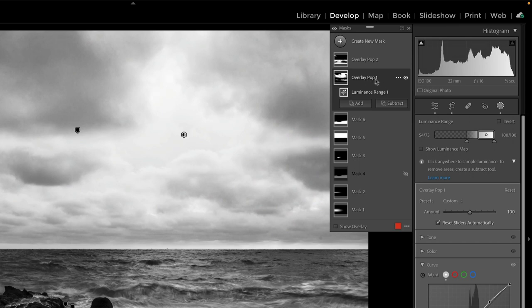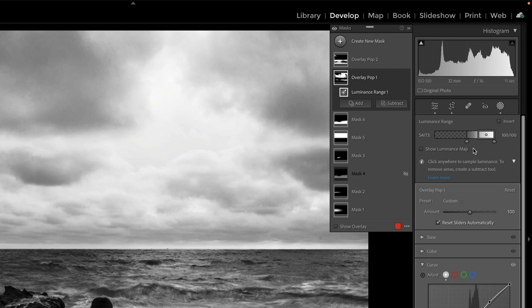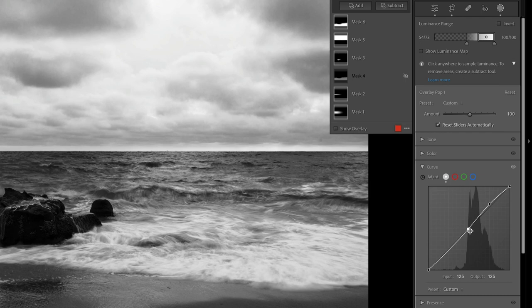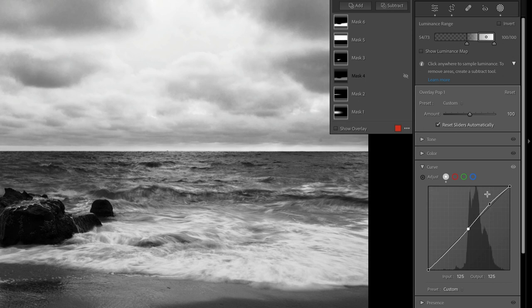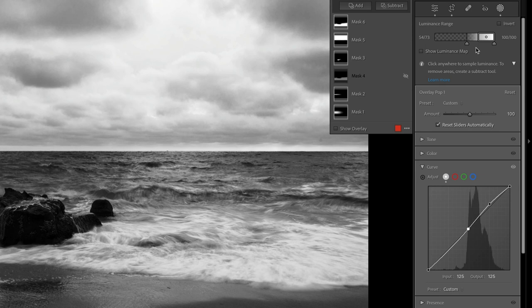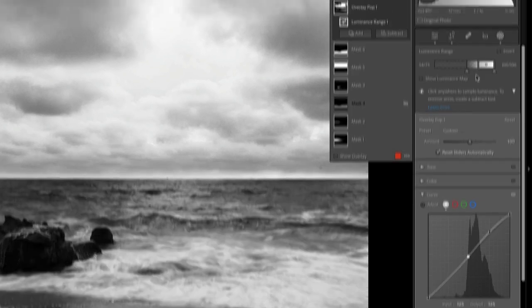So unpacking this, let's take a look at overlay pop number one. I have a luminance range mask that's hitting the highlights and tapering off to about the middle gray. And then the curve is saying within that range, I'm going to take the upper midtones and push them a little bit higher. So I'm raising brightness with the upper half of the curve and really tapering it with this luminance range. So it's kind of a very subtle touch, but it is an effective one.